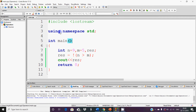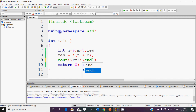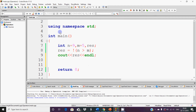Now comes the second logical operator, which we call AND. The symbol for AND is two ampersand signs (&&). It works to join two conditions.